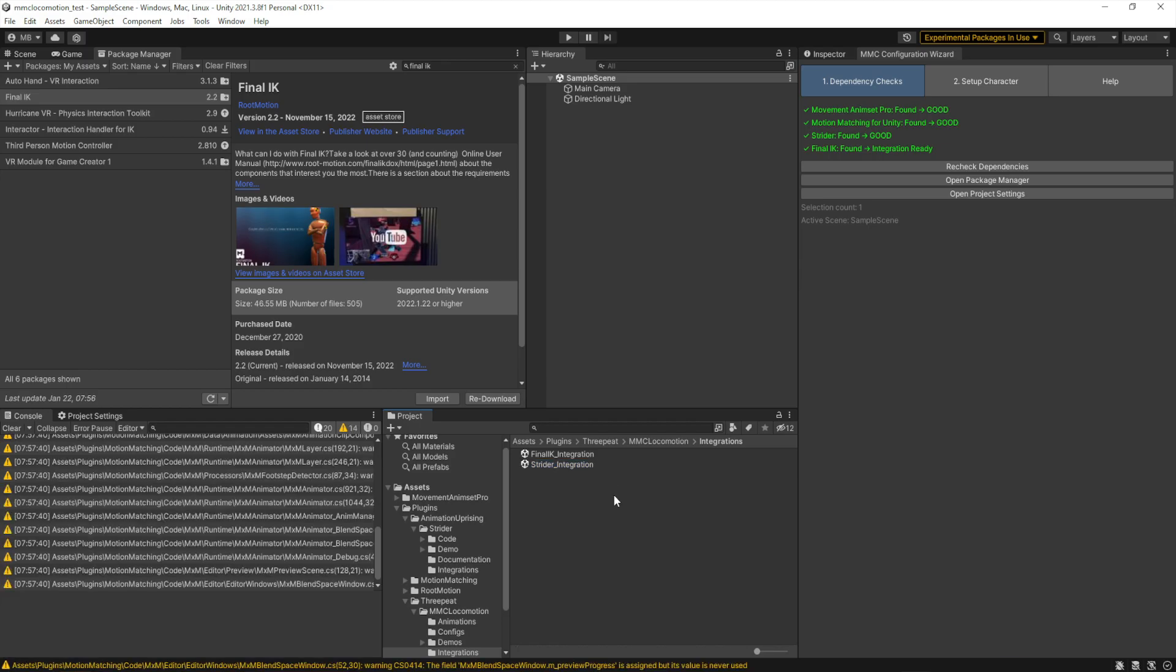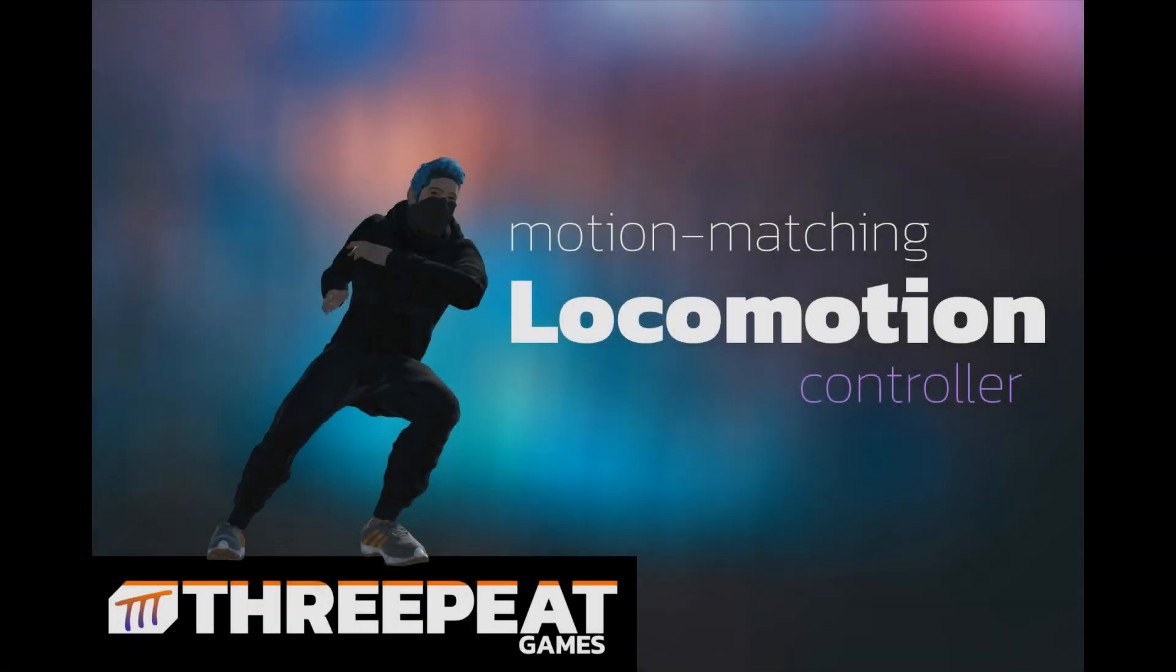And now we're ready to test and use the Motion Matching Locomotion Controller asset.